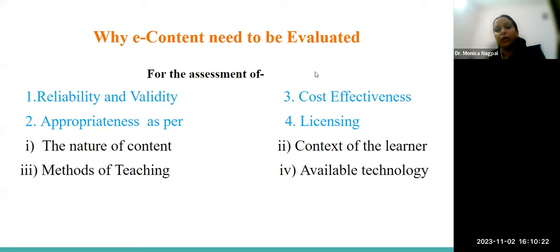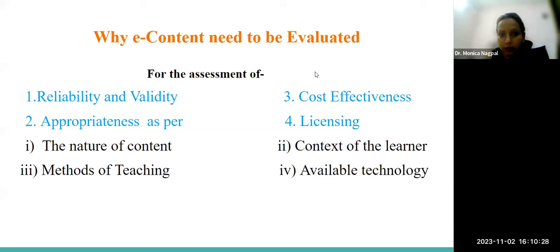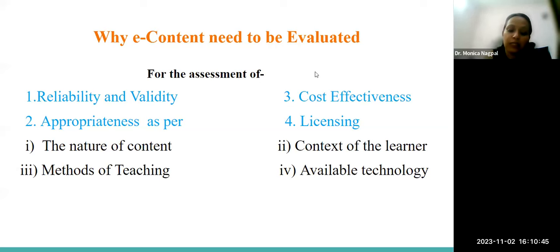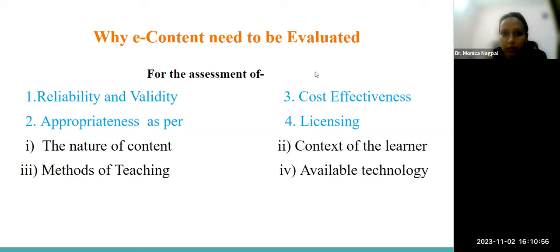Then we have the context of the learner — we need to understand the learner: from which part of the area the learner is coming, what is their social, psychological, and physiological context, what is their emotional level. For example, a child in Delhi can use different types of technology, but a child in a tribal area — we need to be very careful whether the child will focus on the content or on the technology. We should be aware of which kind of content is provided to the learner.